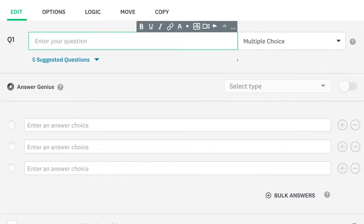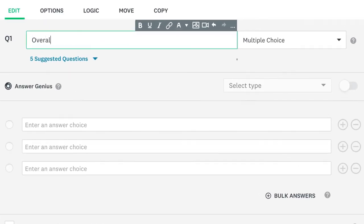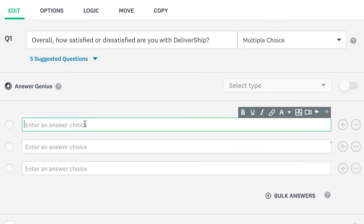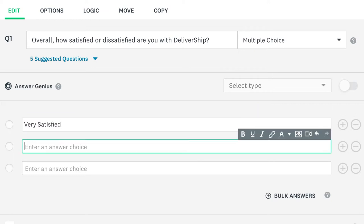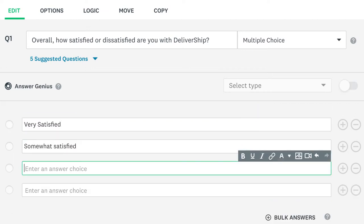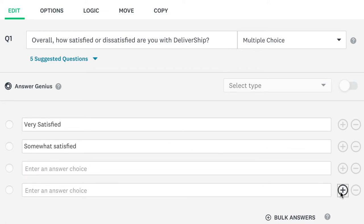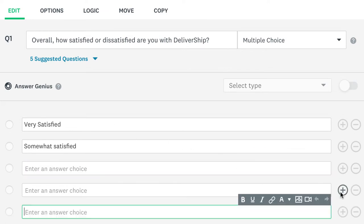Once you've added a multiple choice question to your survey, just enter your question at the top and then add any answer choices below. There are a few ways to add answer choices. When you click on the last answer choice, a new one is automatically added below, but you can click the plus button to add more as well.